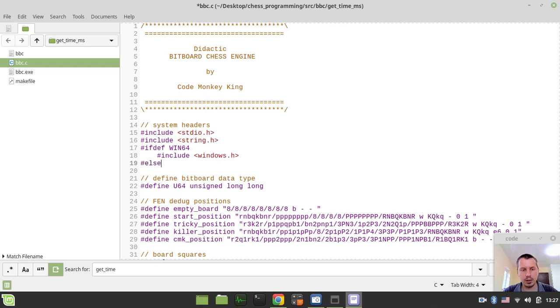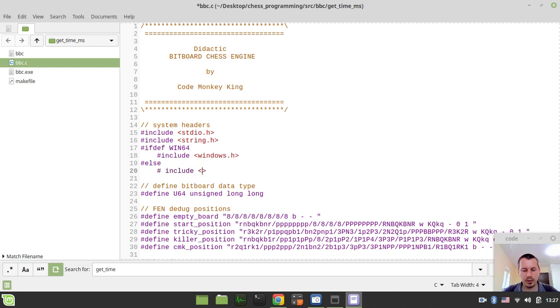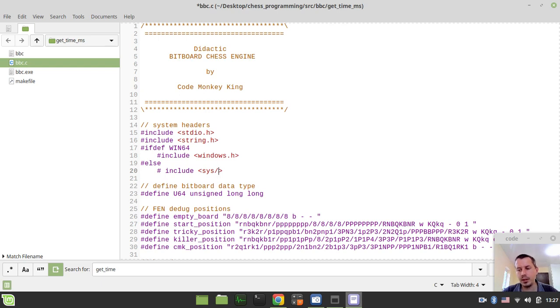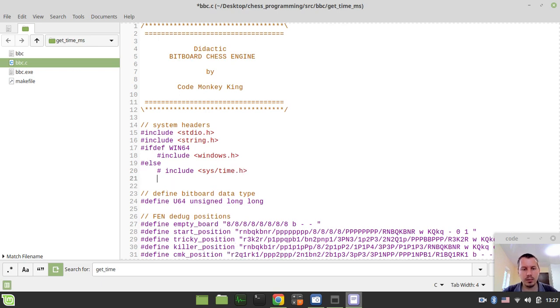And else, so this would be on Unix-like systems like Linux or Mac. Here we need to include... at least on my system, the path is the following. And this should definitely work on Unix-like systems as well. But if you have some issues here, please let me know and we'll try to find the answer together. So sys/time.h. So that's the name of the header.